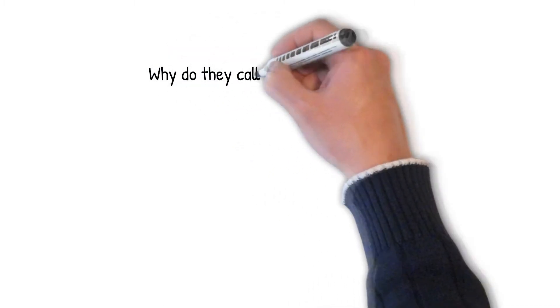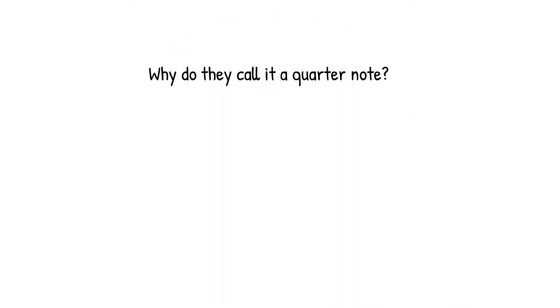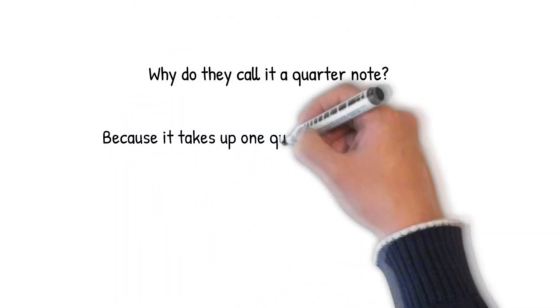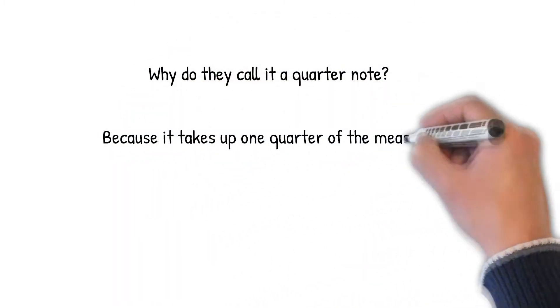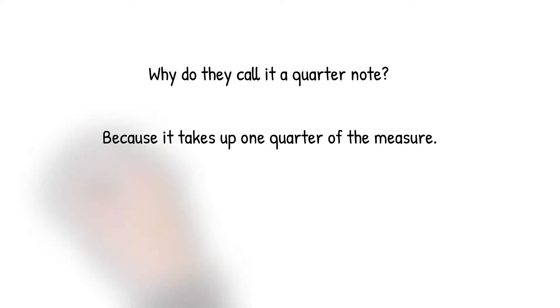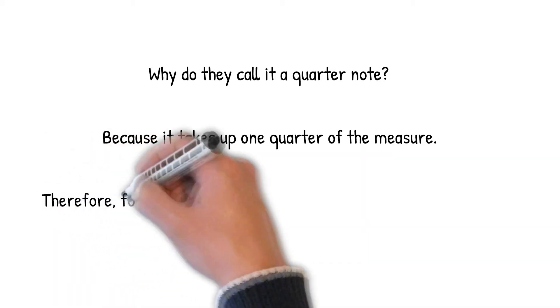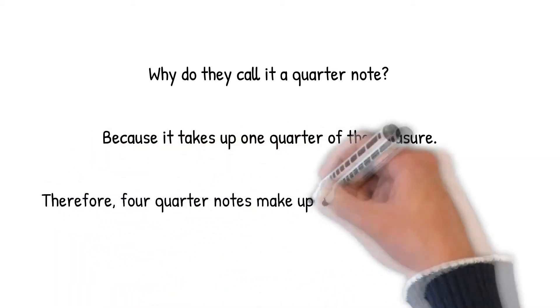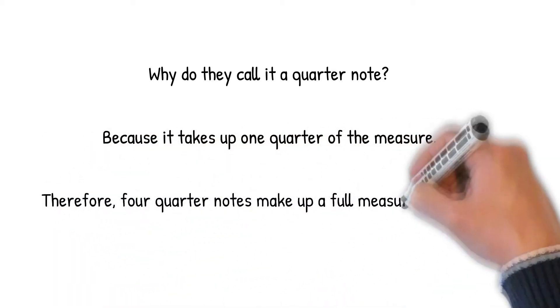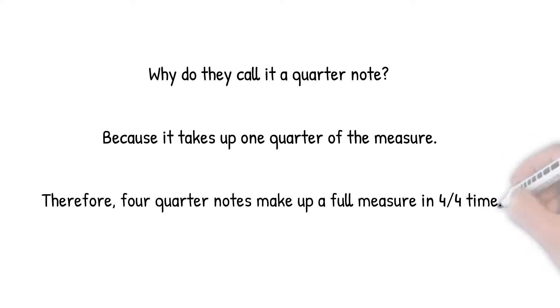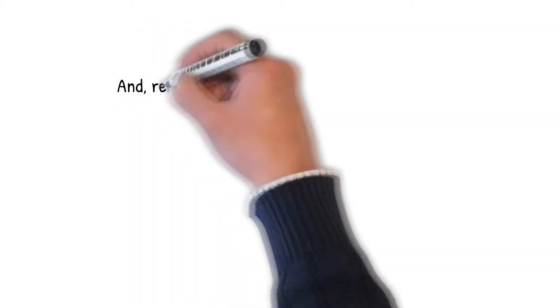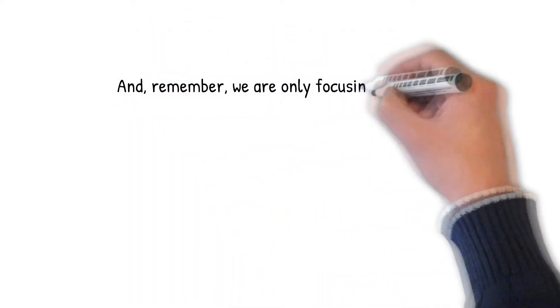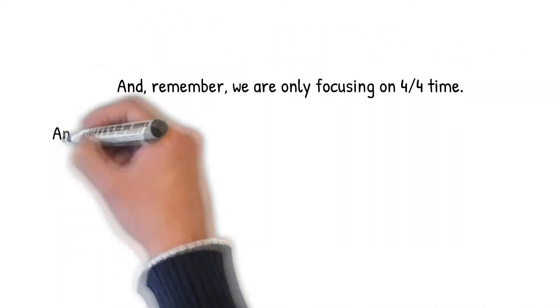Why do they call it a quarter note? Because it takes up one quarter of the measure. Therefore, four quarter notes make up a full measure in 4-4 time. And, remember, we are only focusing on 4-4 time.